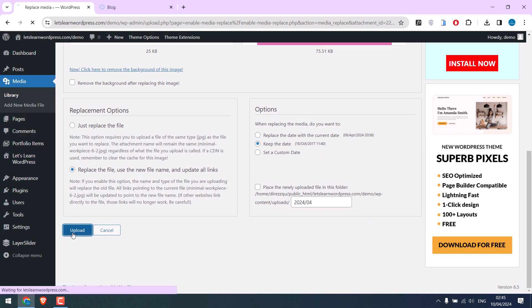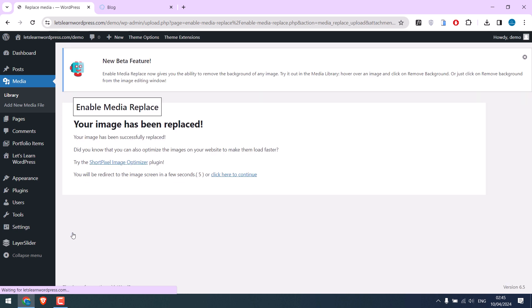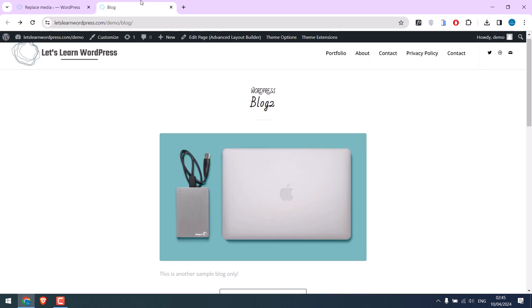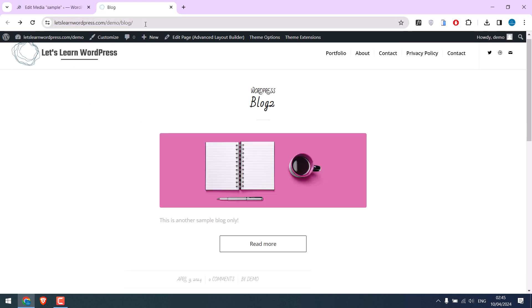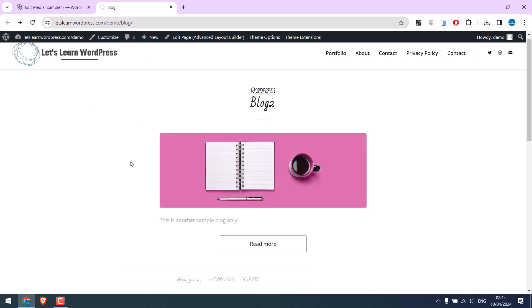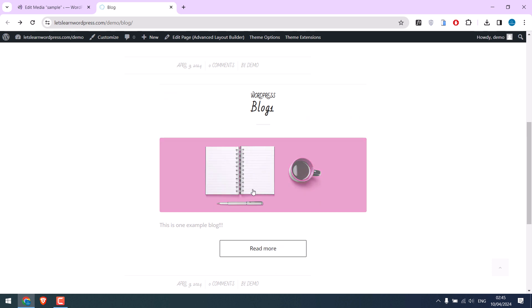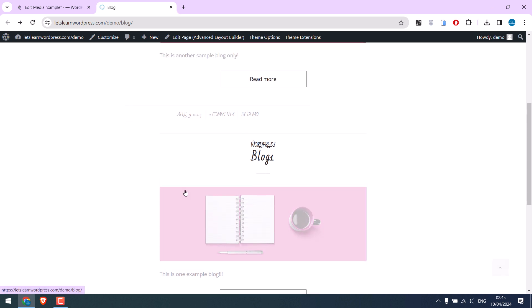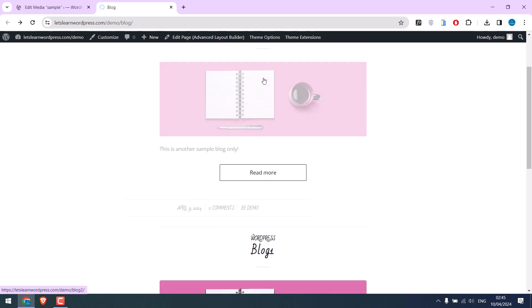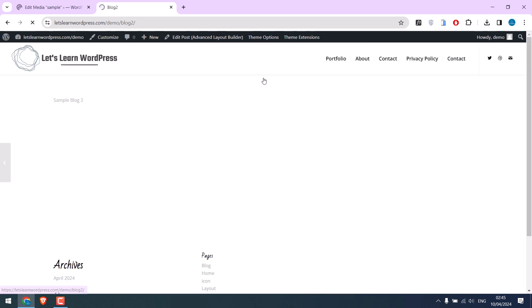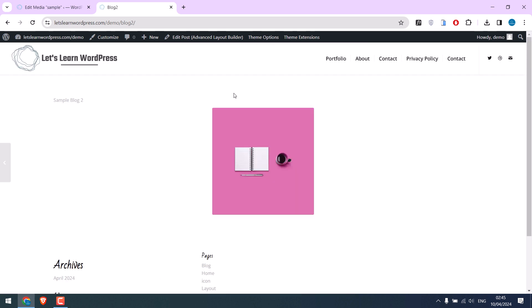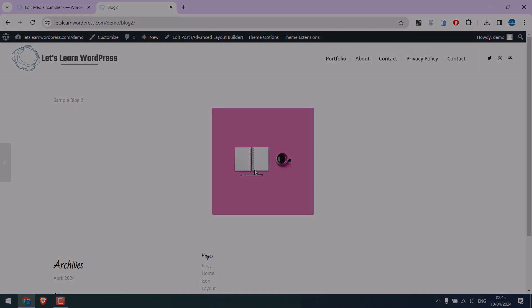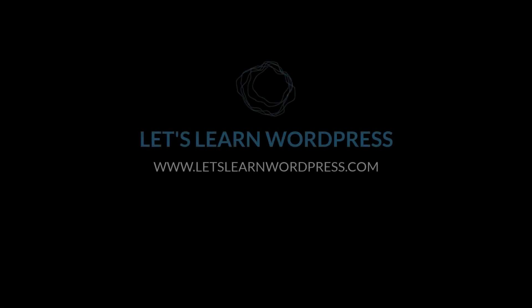The media has been successfully replaced. Let me refresh this blog. You can see the image has changed - all changes have been made. Hope this video is useful. Thank you very much.